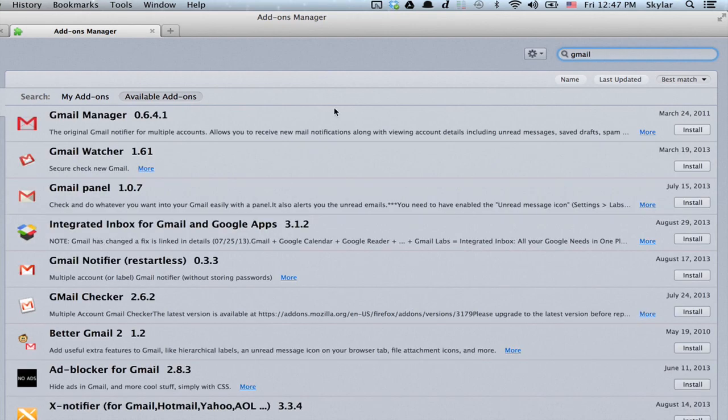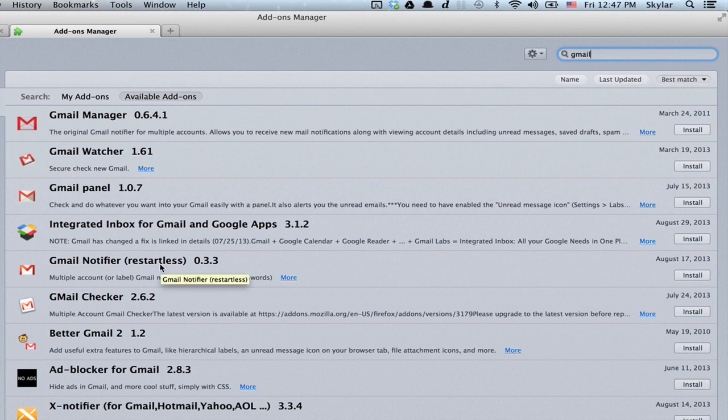There are a couple different options. You might want to check all of the different reviews. So let's do Gmail Notifier.